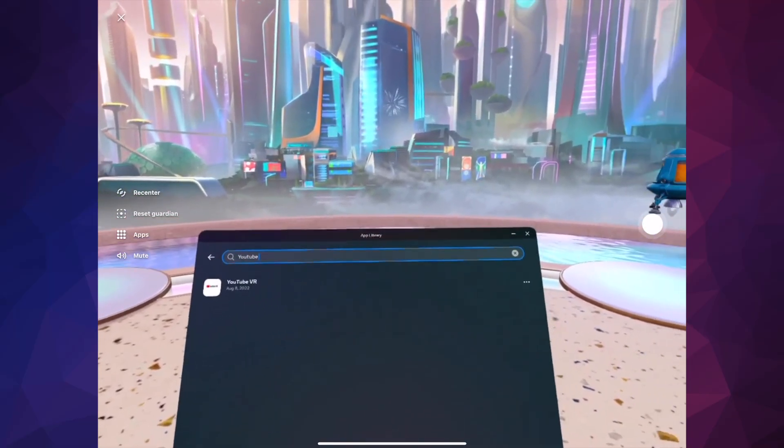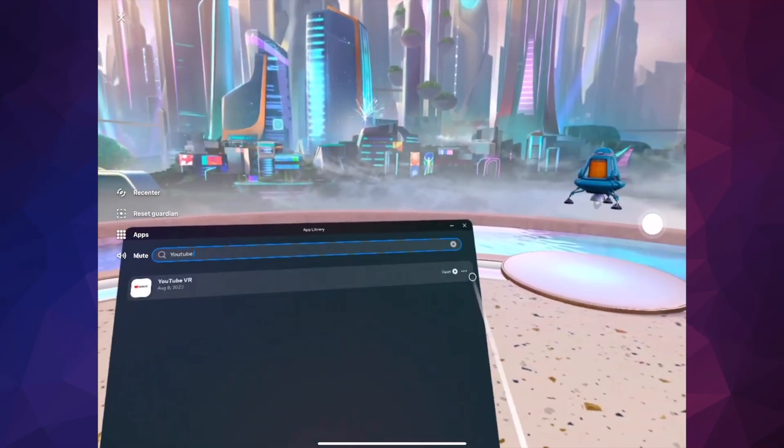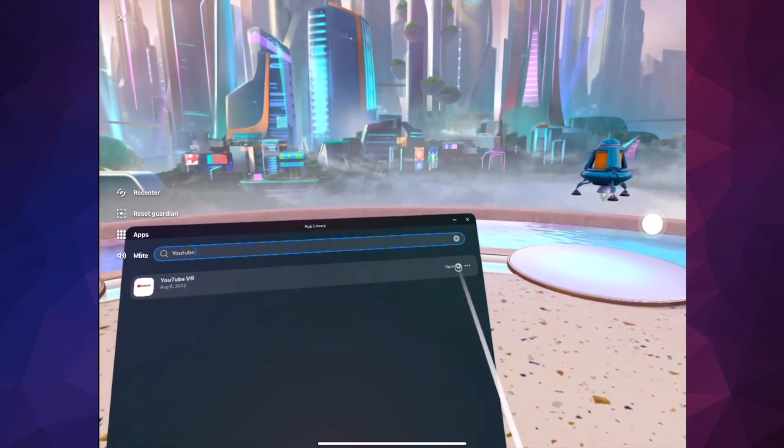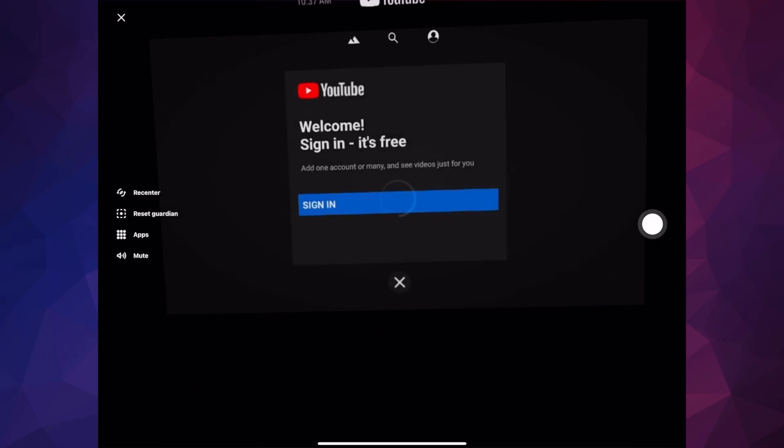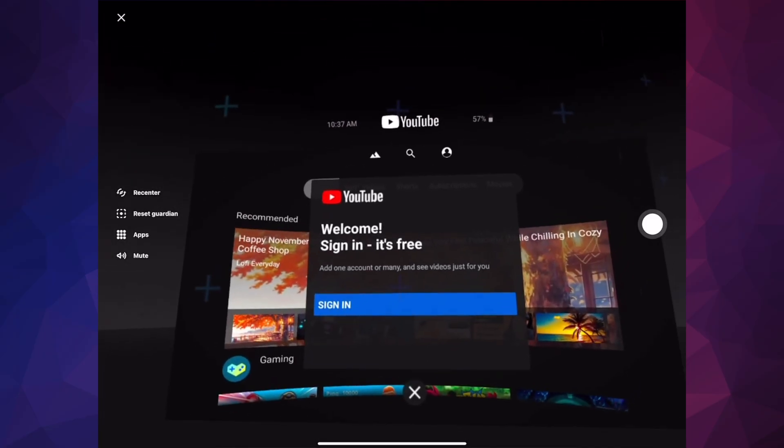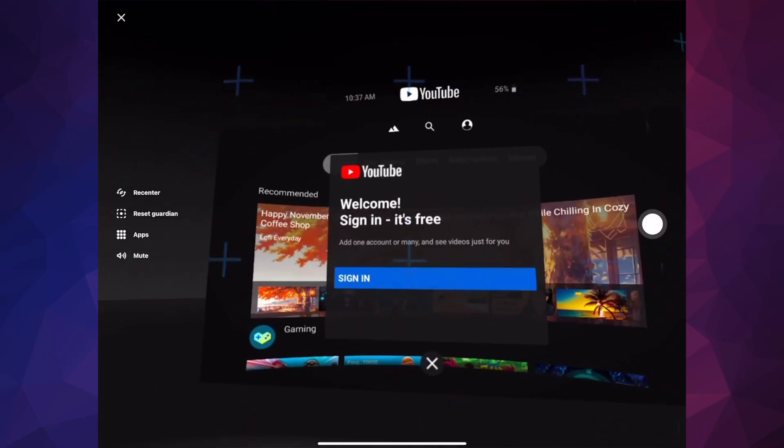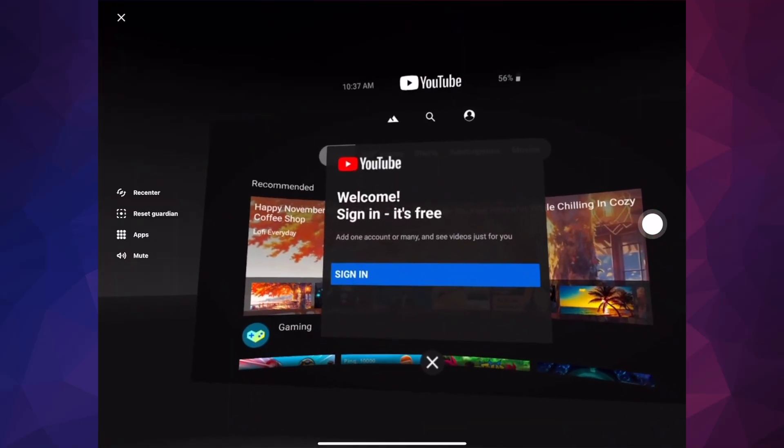Now once this is done downloading, you can go ahead and open it. Right now we're going to go right into YouTube. We're going to see our sign-in.